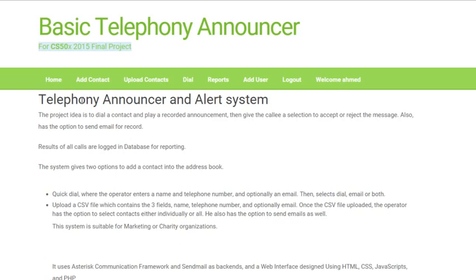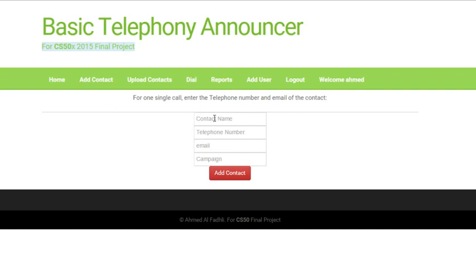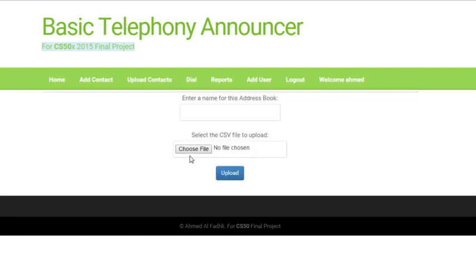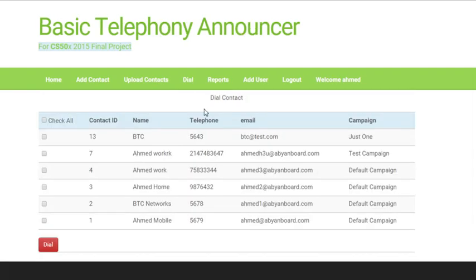A project introduction displays in the header menu. Next to home is 'Add Contact' — here a contact is added manually, but using CSV files a long contact list can be added directly to the database.